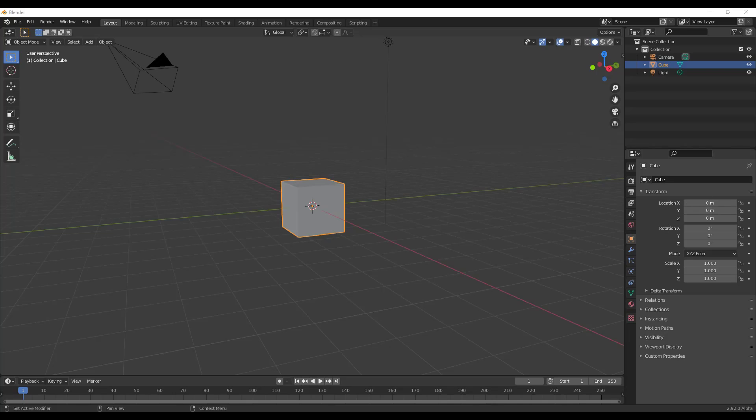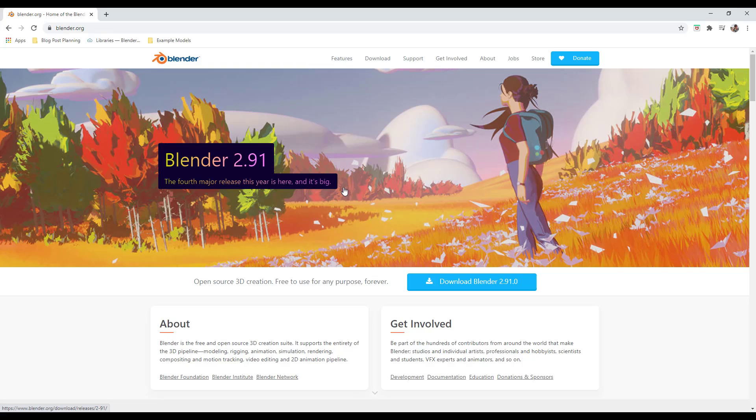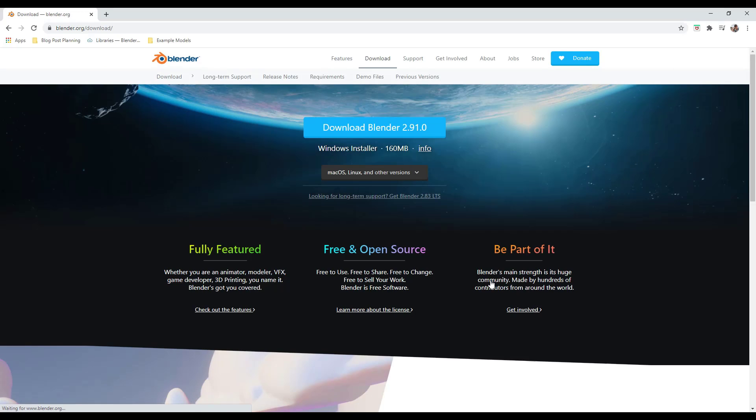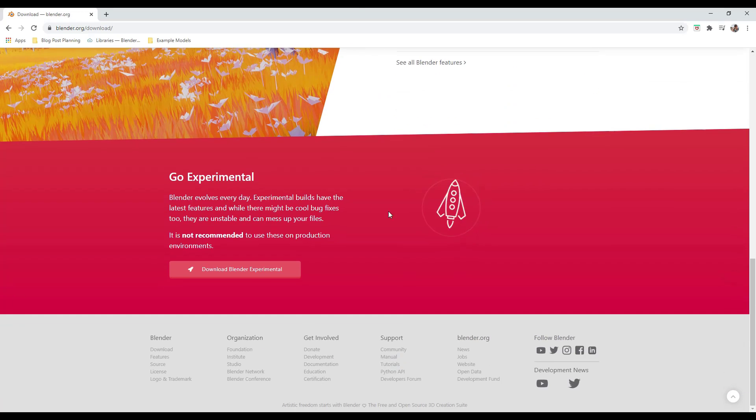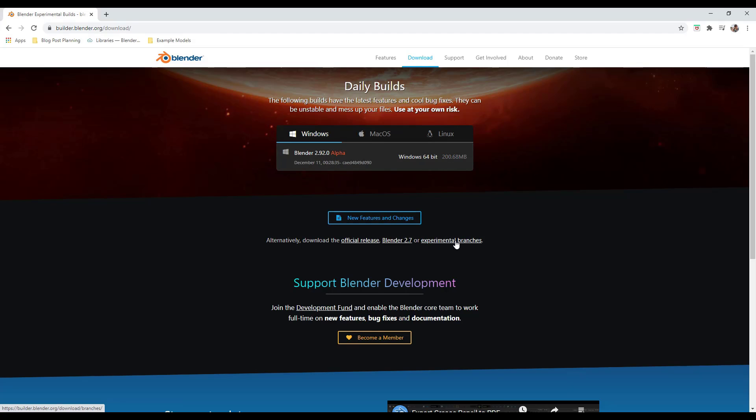As always, this is an experimental build, meaning you shouldn't be using it for production work. You can find this though by going to blender.org, go into the download Blender option, and then you want to go down into the experimental section and click on download Blender experimental. And then from there, you don't even want to download this one.